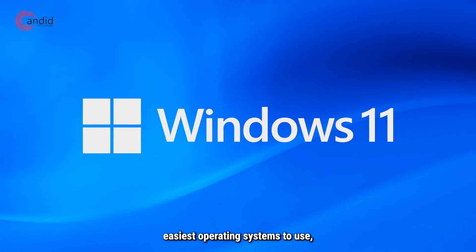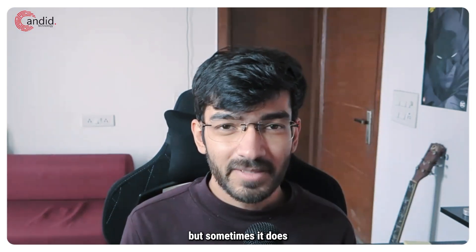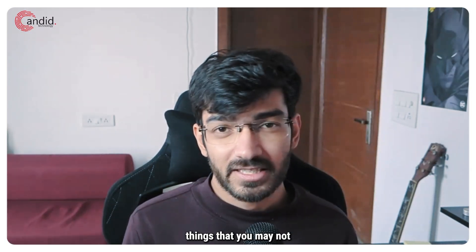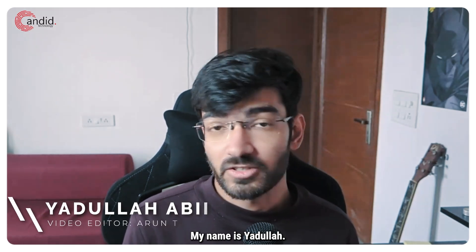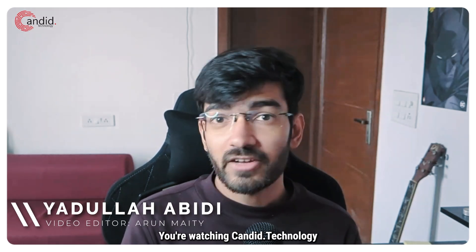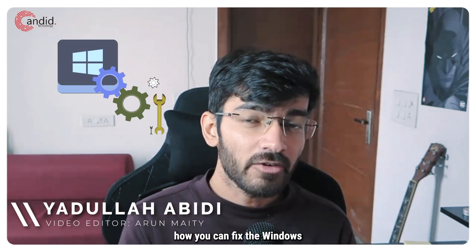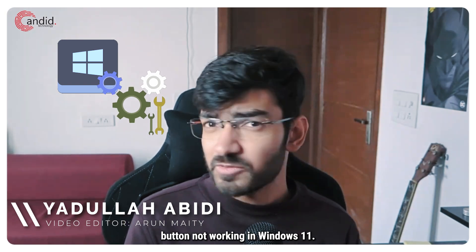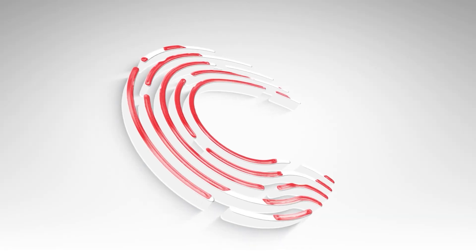Windows is one of the easiest operating systems to use, but sometimes it does things that you may not be very clear about. My name is Yadulla, you're watching Ganero Technology, and in this video we're talking about how you can fix the Windows button not working in Windows 11.